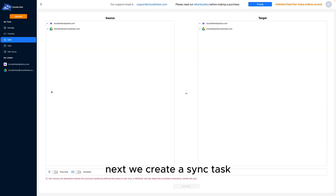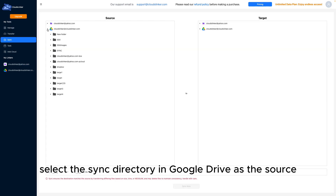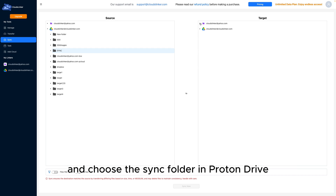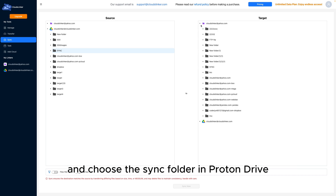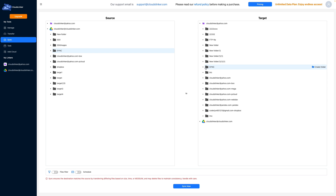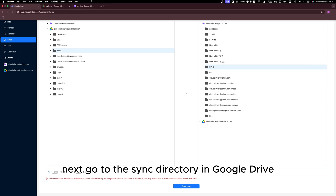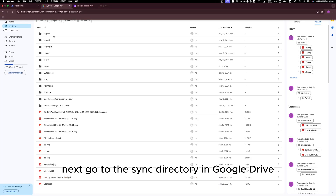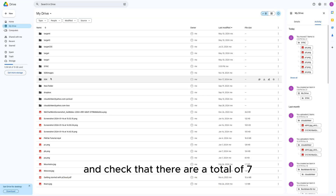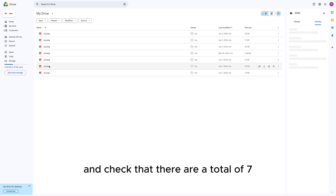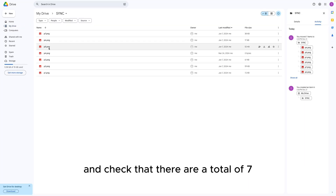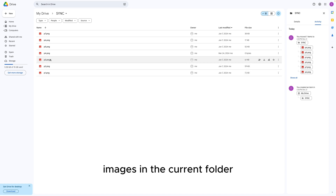Next, we create a sync task — select the SYNC directory in Google Drive as the source, and choose the SYNC folder in Proton Drive as the destination. Then go to the SYNC directory in Google Drive and check that there are a total of 7 images in the current folder.